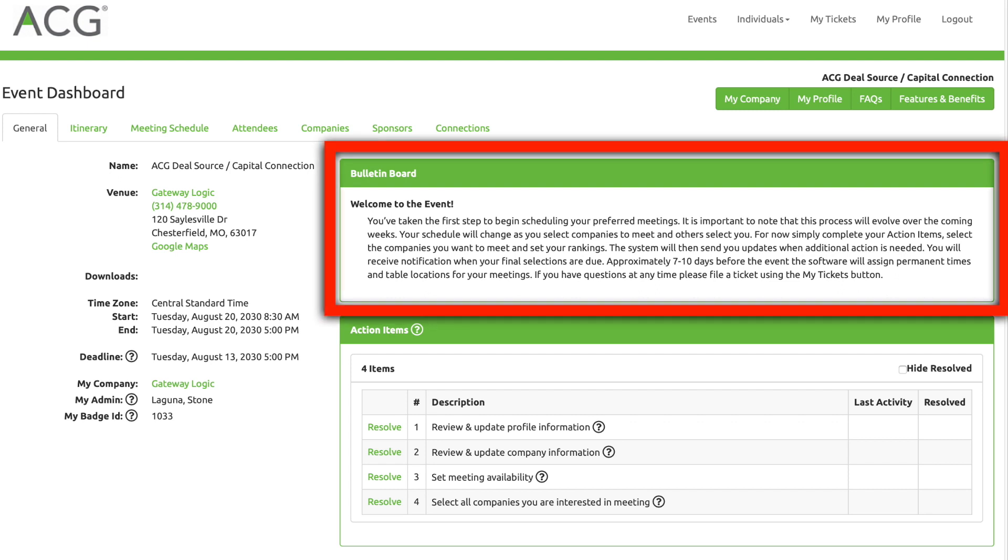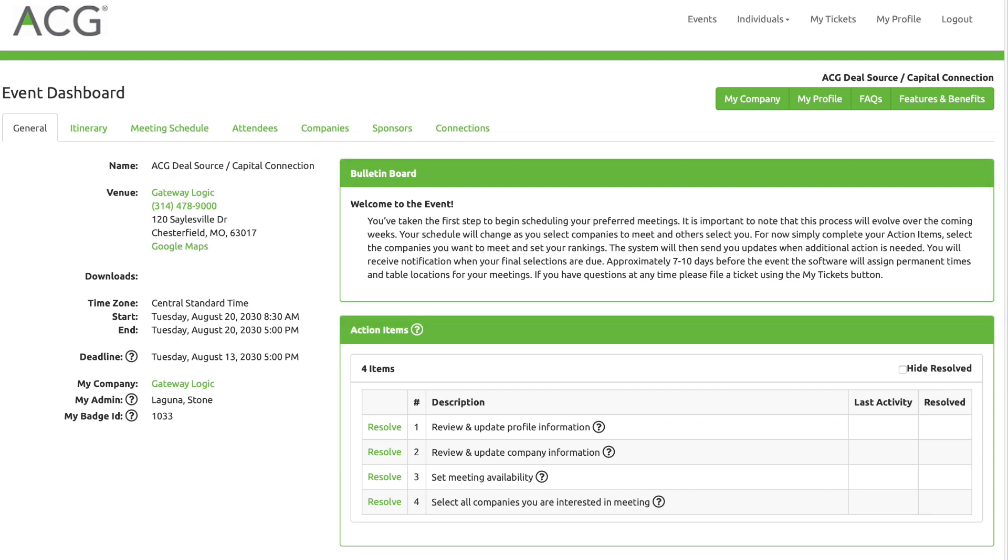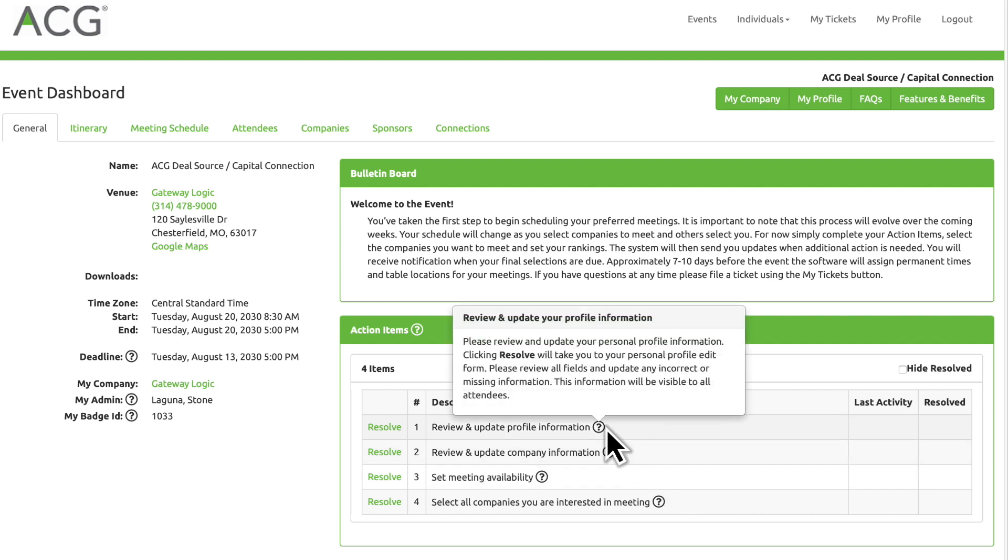Important messages from the Event Coordinator will appear on the bulletin board. If you need help with anything you see, look for the question mark icons placed throughout the system to provide additional information.